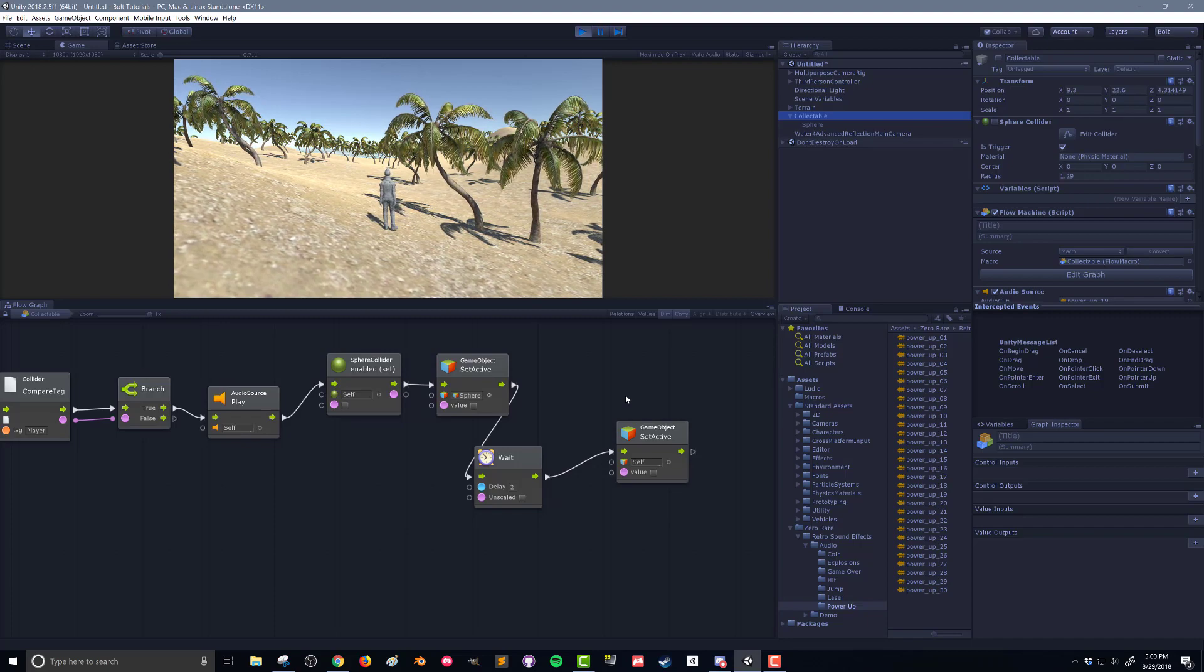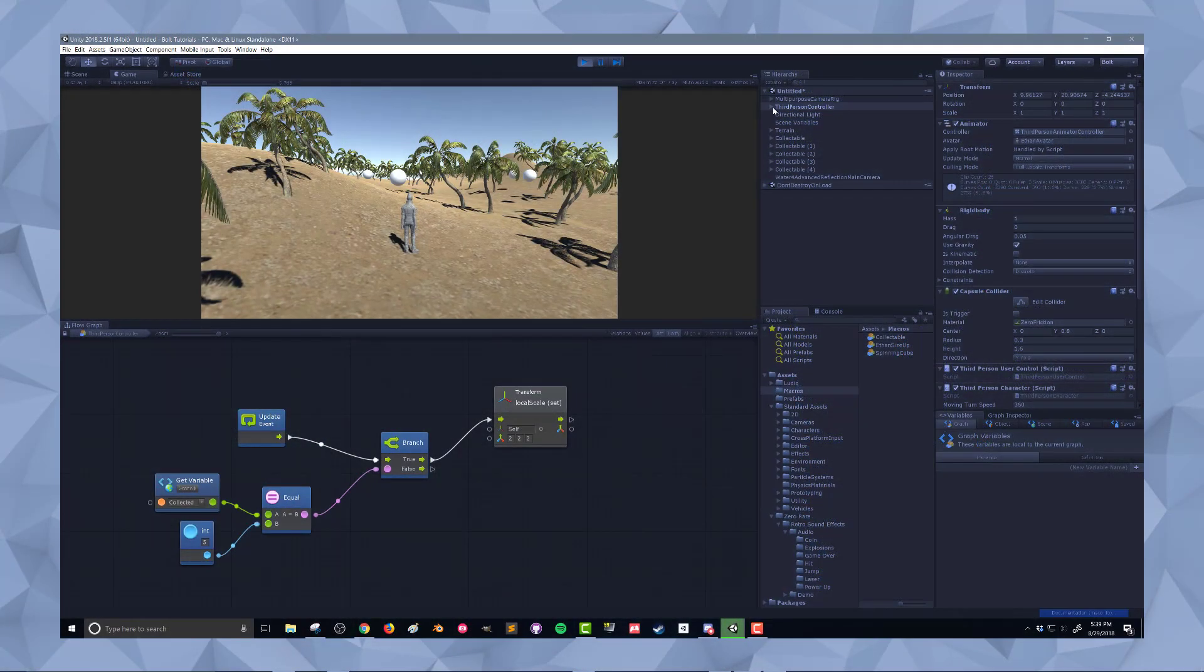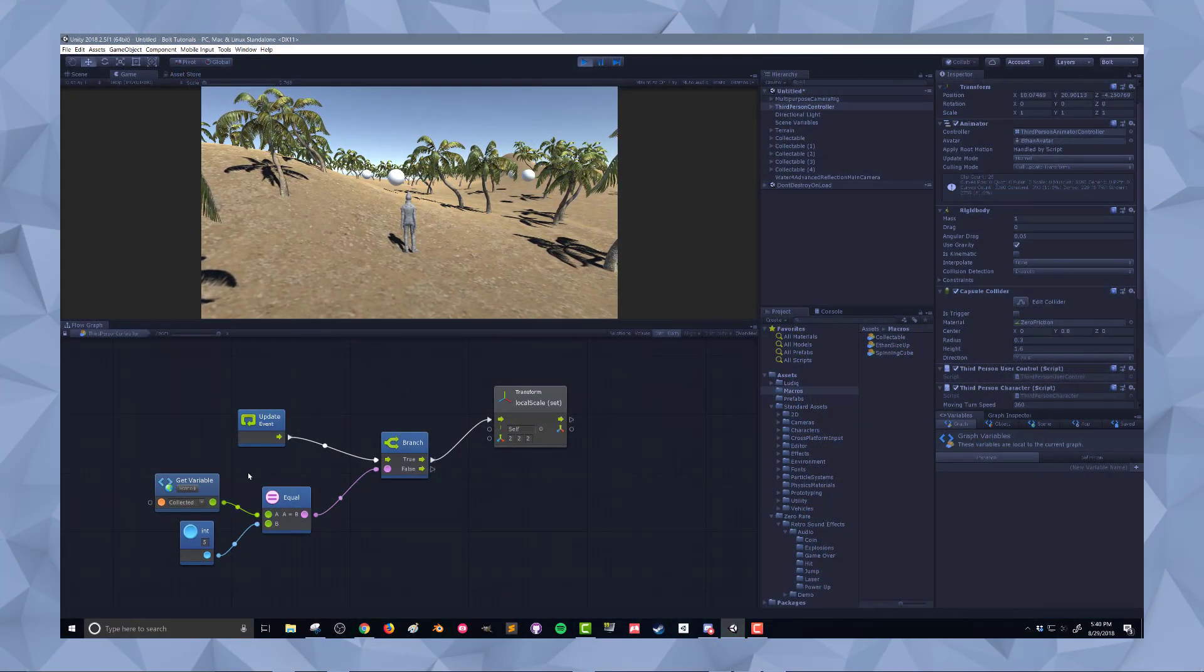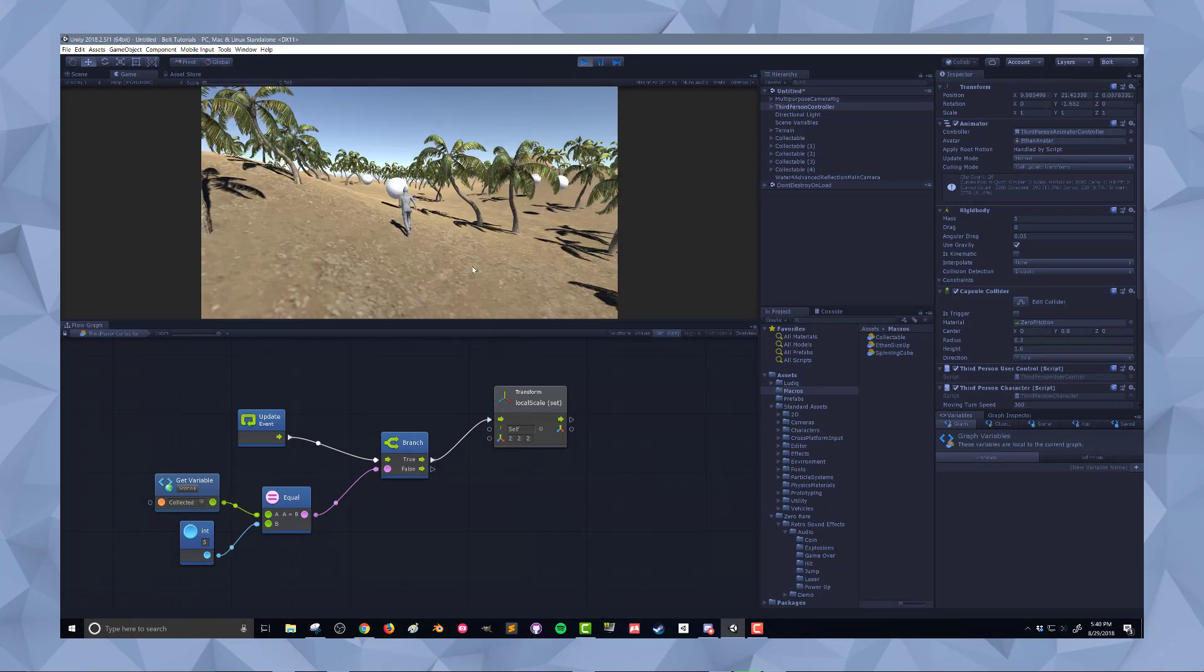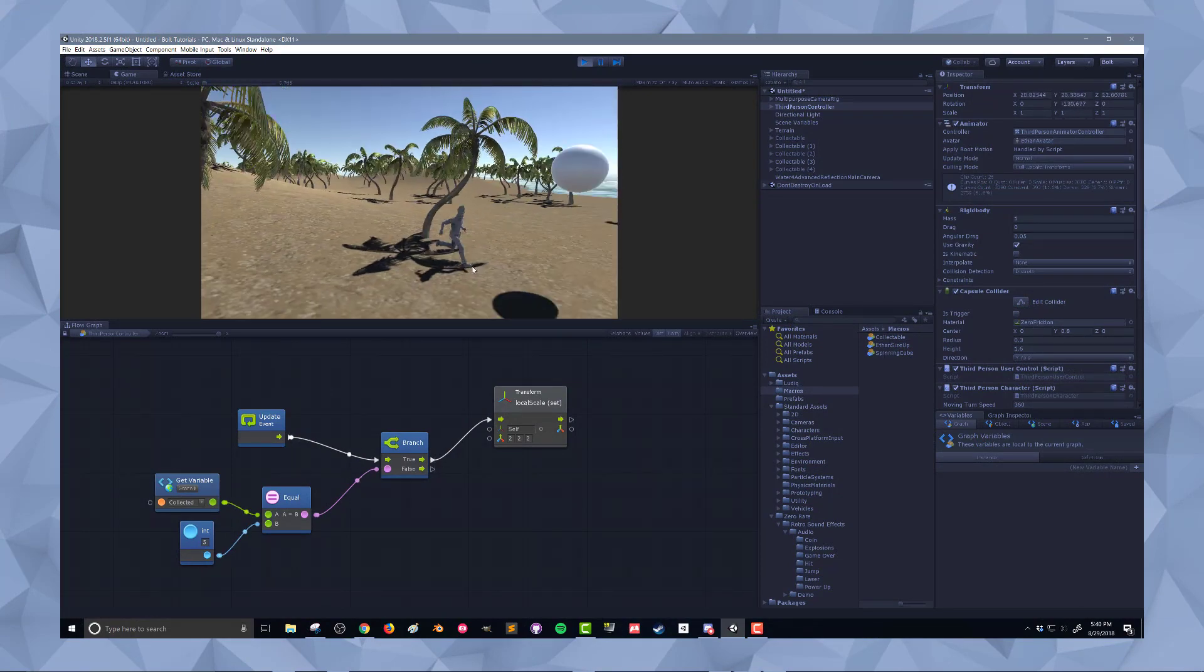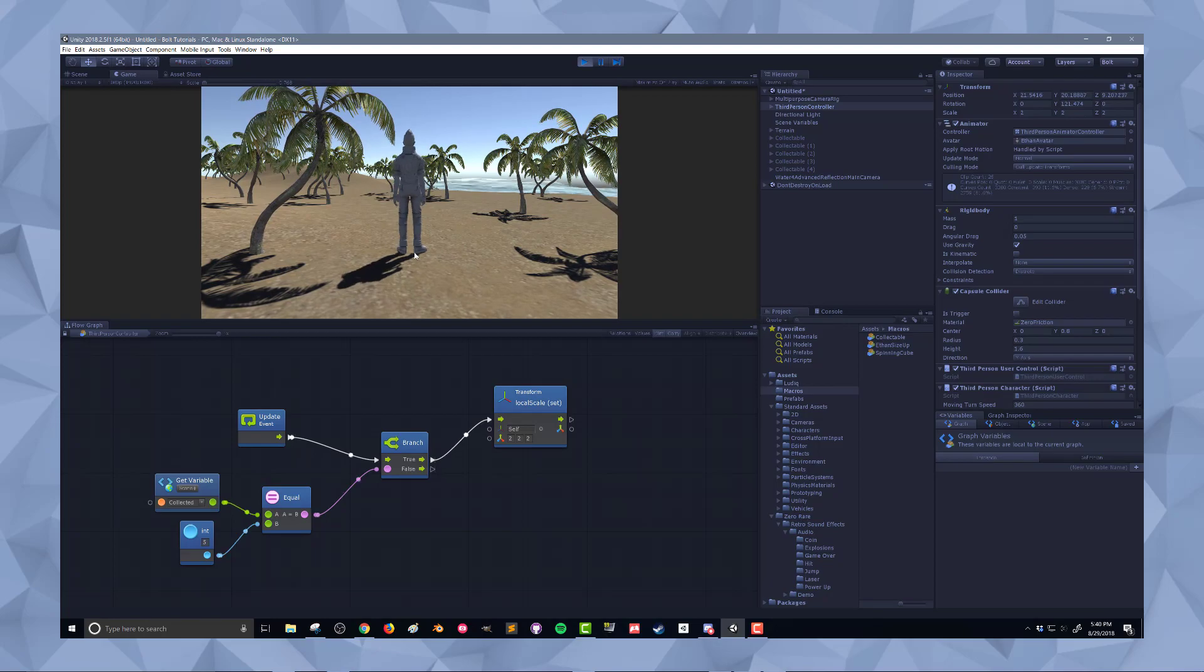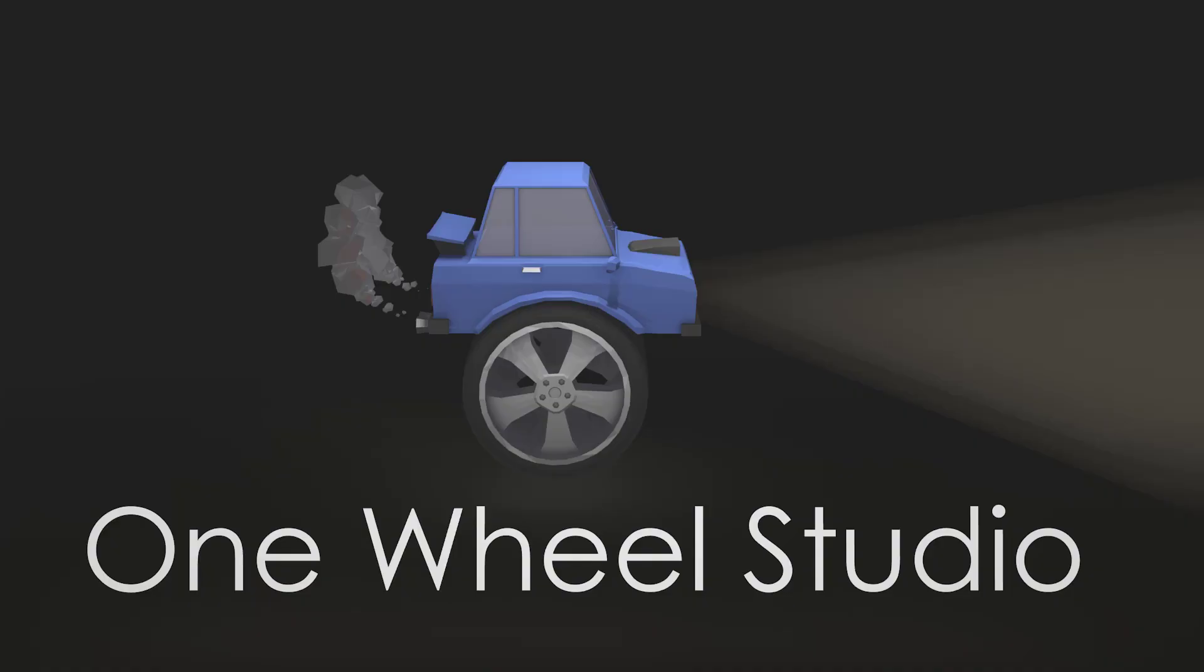So there you go, we've created a collectible. So in the next video, we'll look at how to keep track of how many of these objects the player has collected, and have something happen when a certain number of those objects have been collected. So thanks for joining. Hope to see you next time.